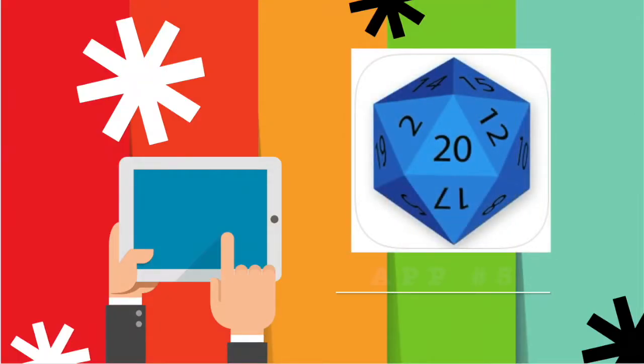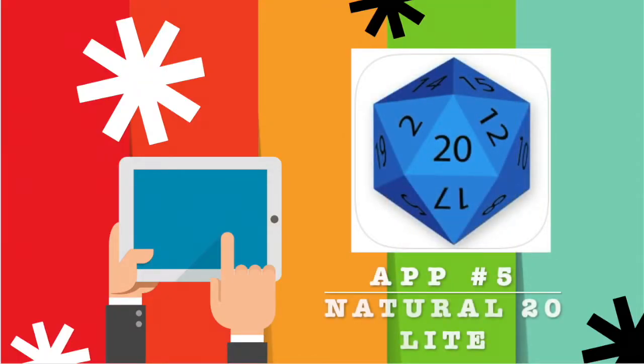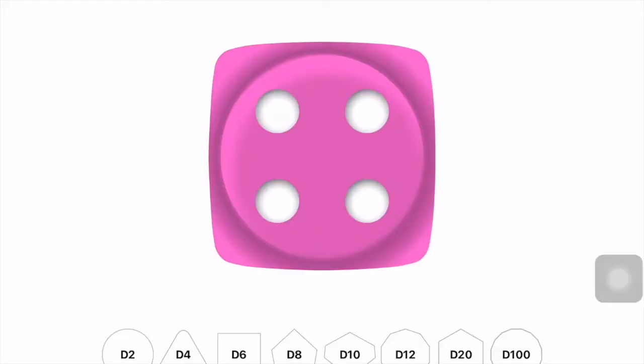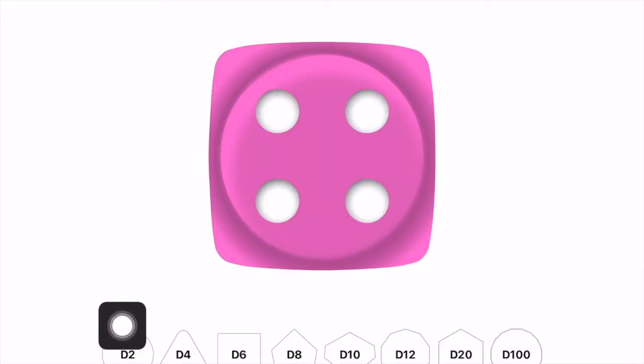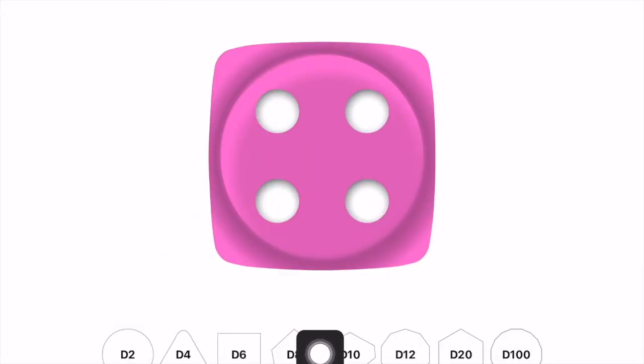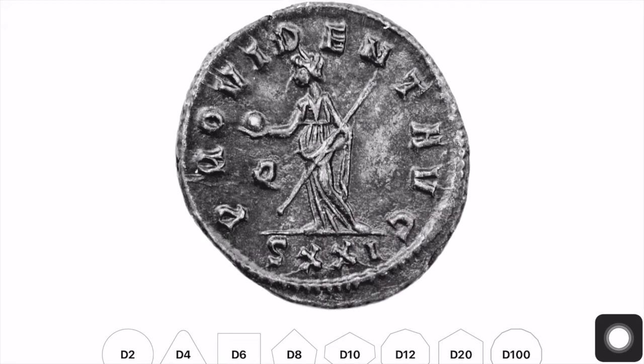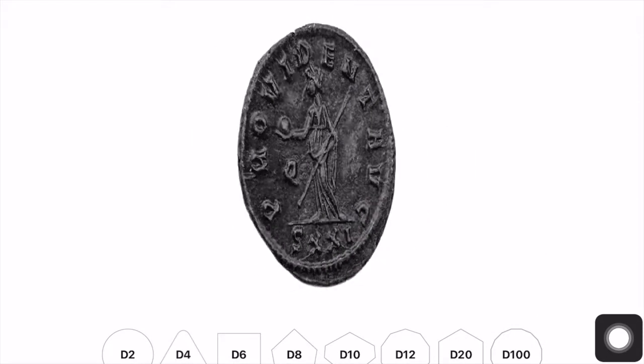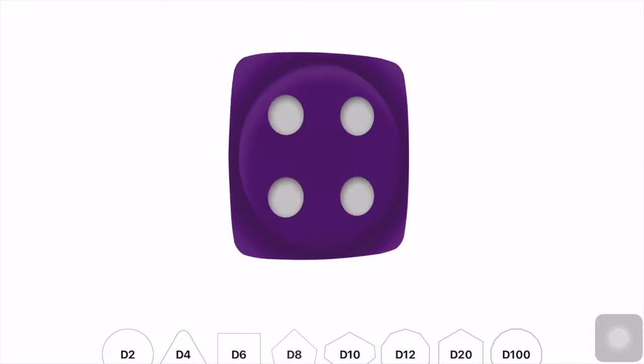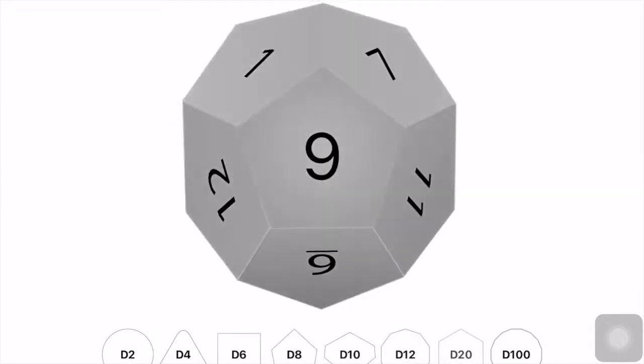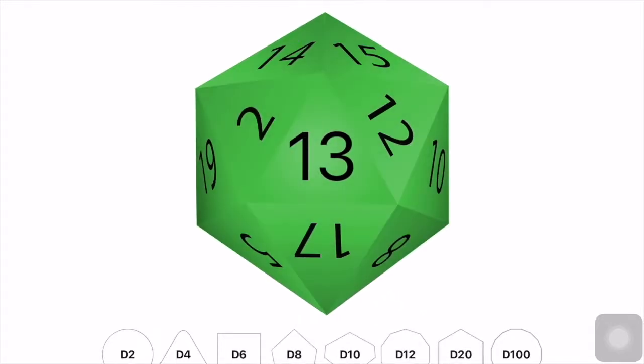App number five is a dice app called Natural 20 Lite. Now when I want to use dice in the classroom, I often find that the ones I want to use are either missing or there's not enough to go around for all the students. So a dice app like this really solves all your problems.